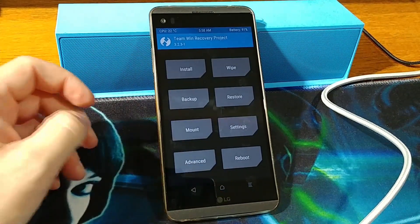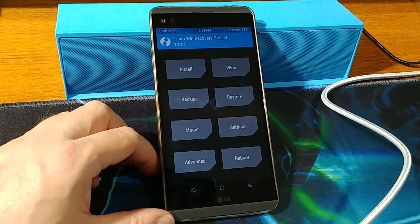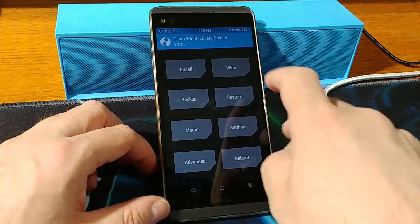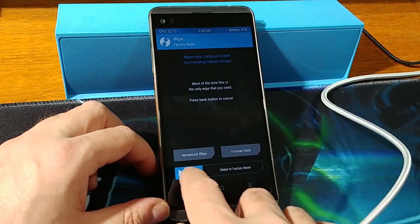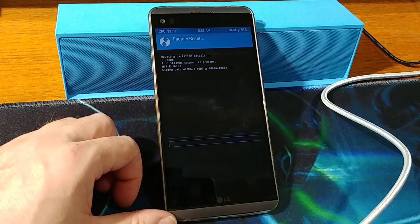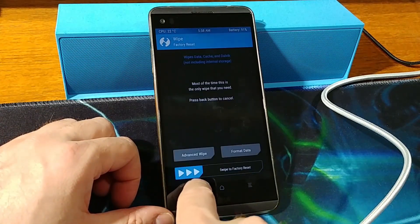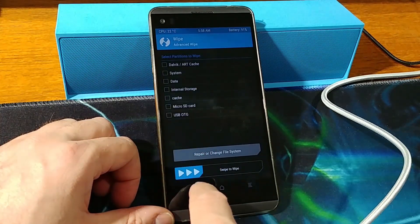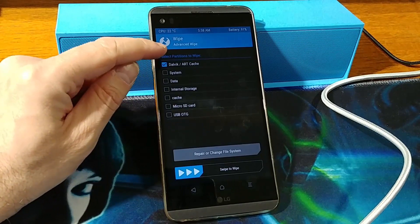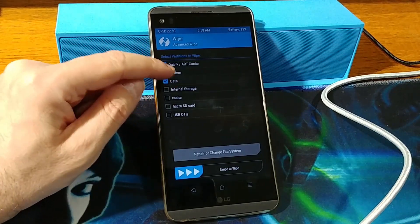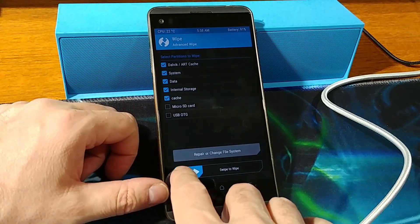After the backup, begin installing Resurrection Remix 6.2.1. First, swipe to factory reset. Then go back to Advanced Wipe and choose the first five options: Dalvik/ART Cache, System, Data, Internal Storage, and Cache. Swipe to wipe.